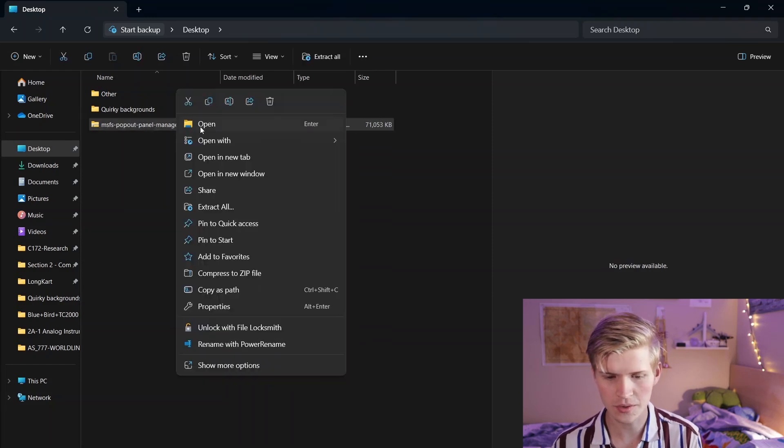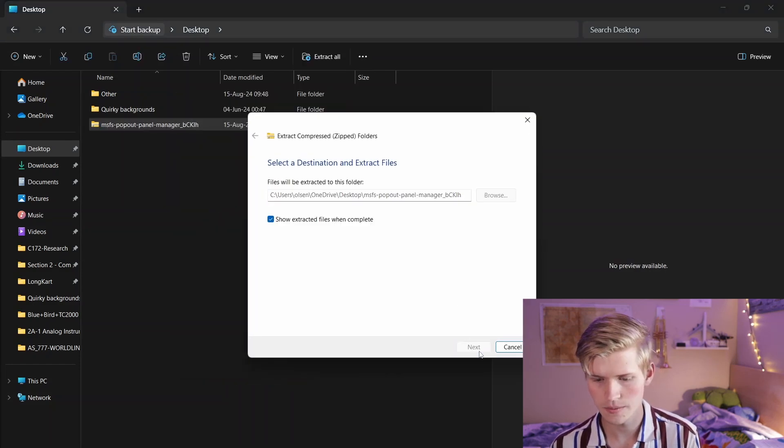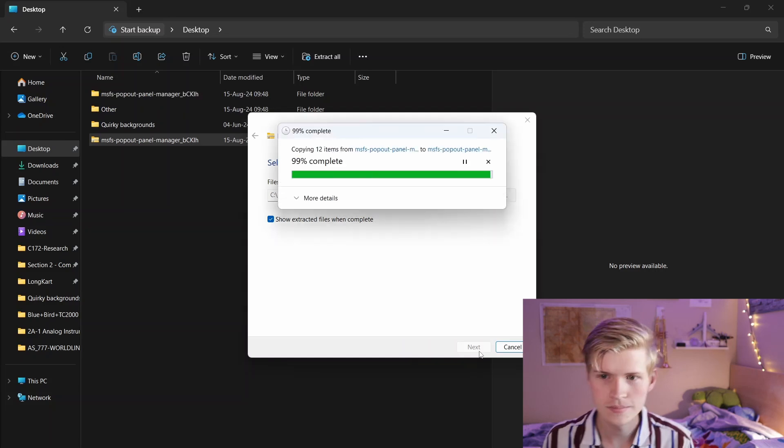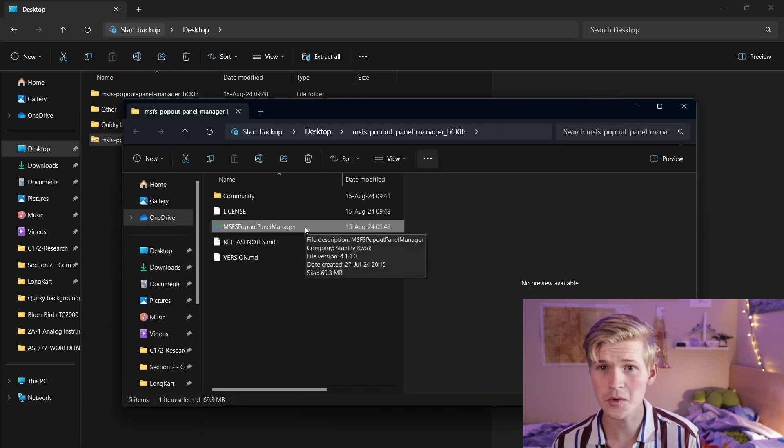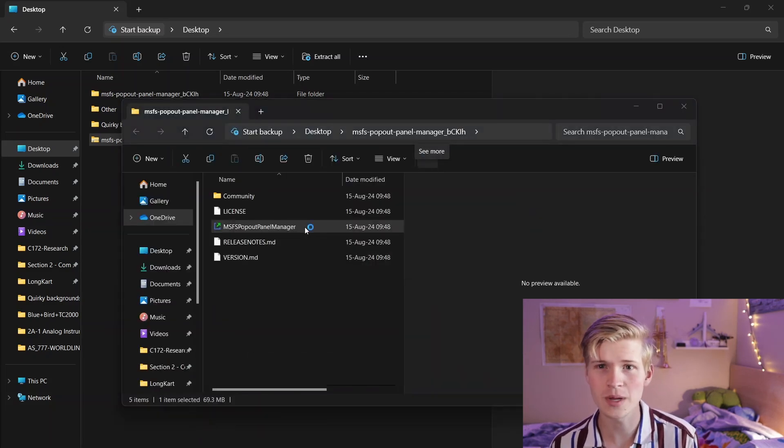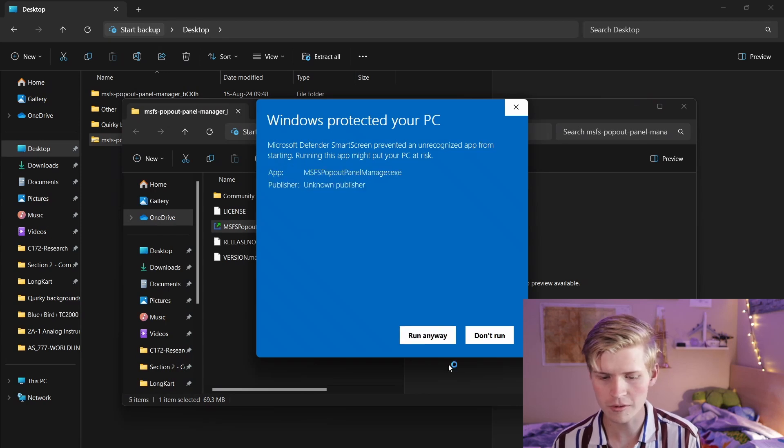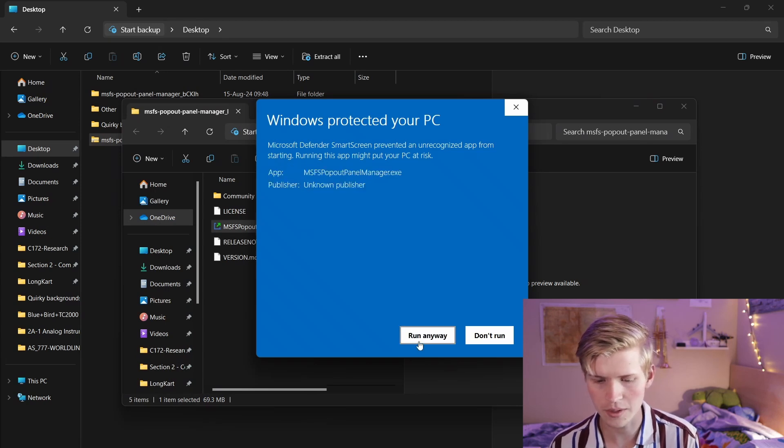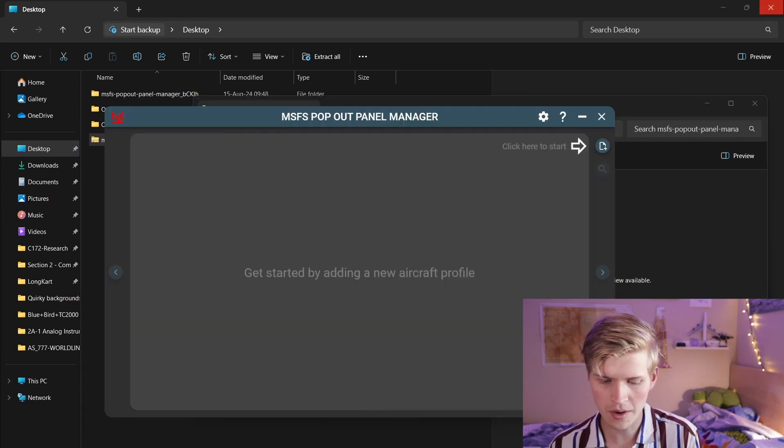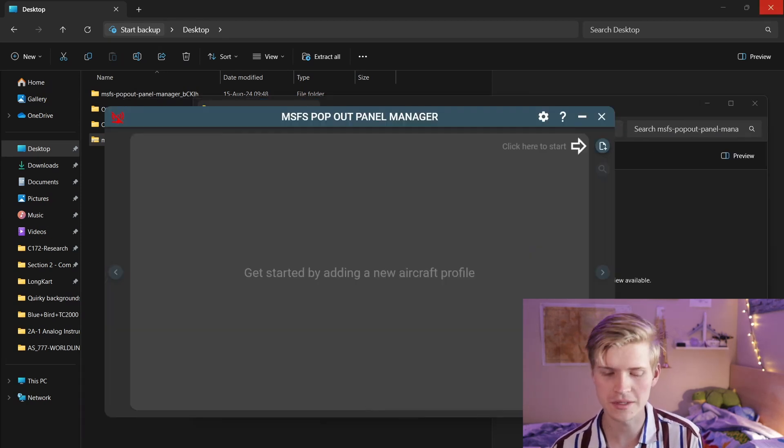I have this right here, and then I'm just going to right click, extract all. Now I'm going to open this exe right here, and when it opens, click more info, run anyway. This window now opens, and let's open Microsoft Flight Simulator.